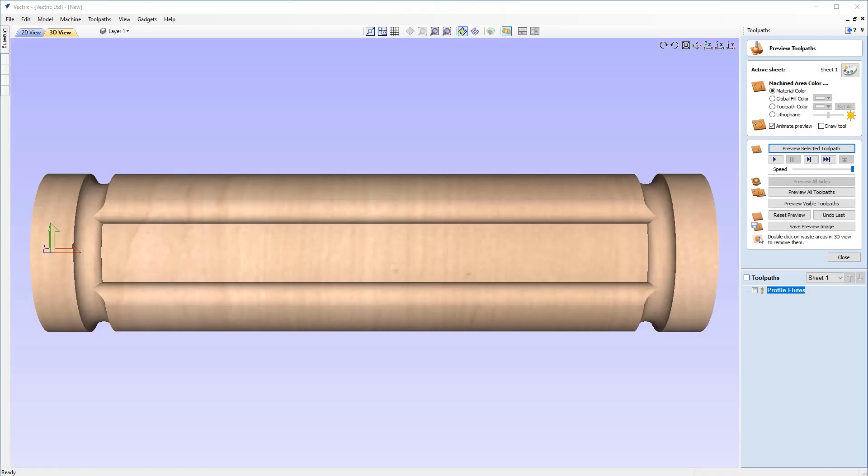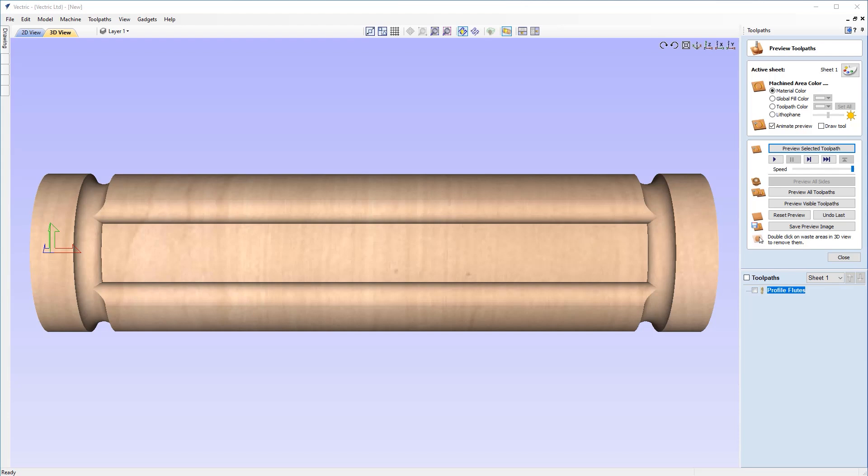So at this stage, you'll be ready to now select your post processor and save out your file ready to machine. And to do this, you can refer to our great guide on toolpath saving, which is our toolpath saving guide tutorial, as well as a specific guide on how to save a rotary toolpath in our introduction to wrapped rotary text, which is also linked in the description below for you.